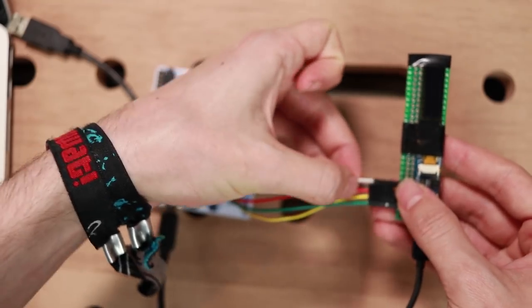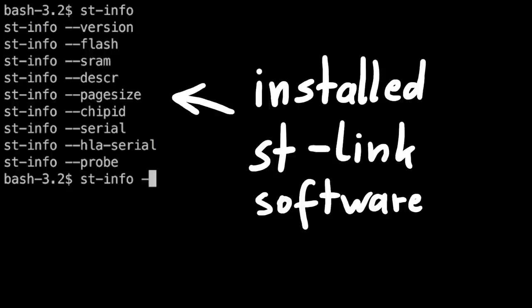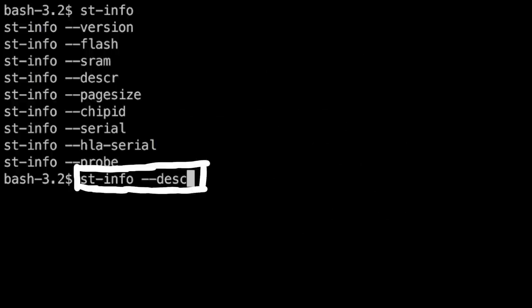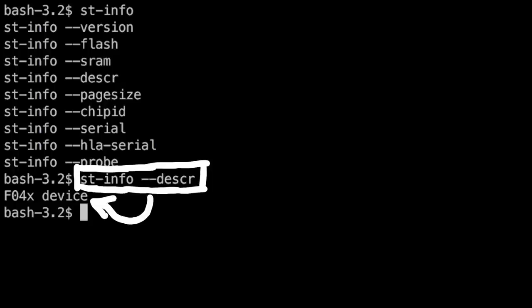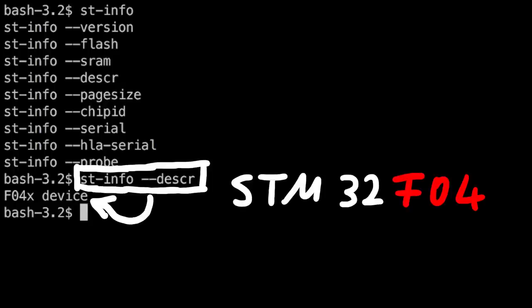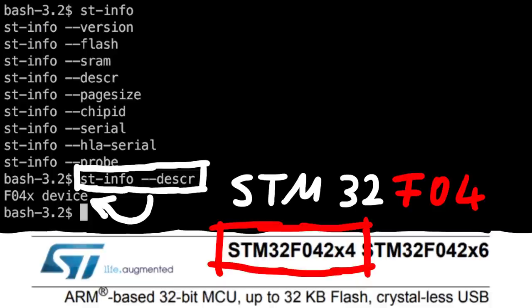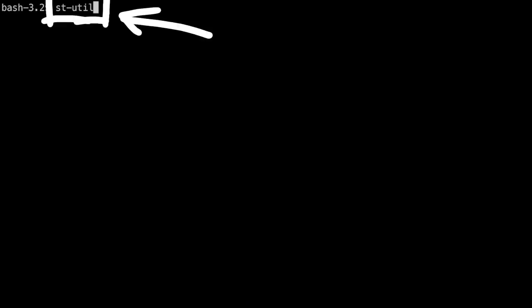Awesome. Now let's try this. I have stlink installed on my Mac, and then we can for example run stinfo to get some chip description. And it answers. It's a f04 device. STM F04.